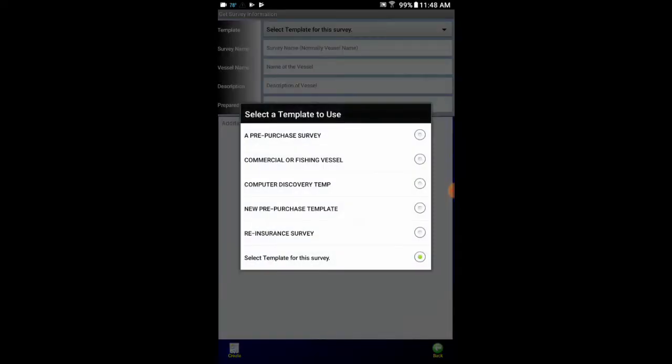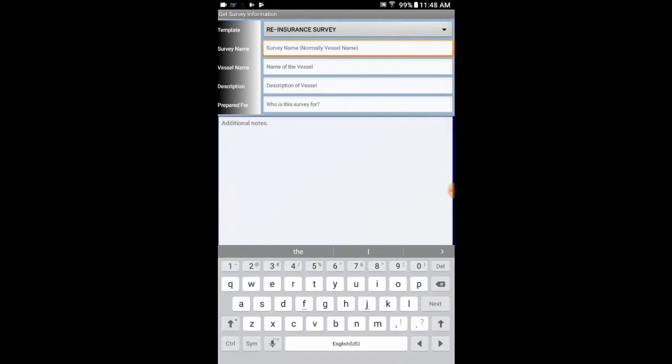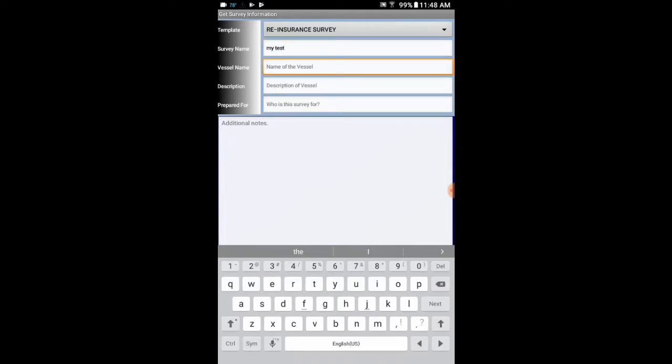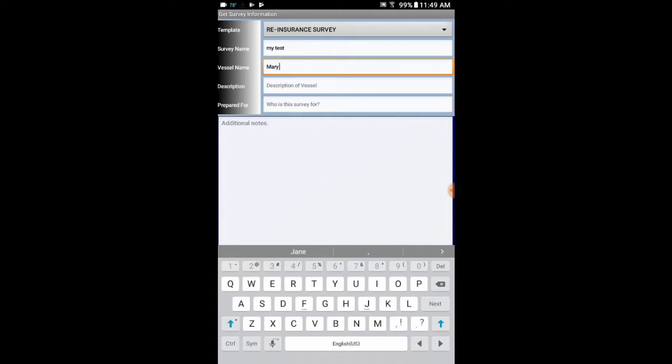So here is my reinsurance survey template. So that is the one I am going to use. Then I can give it a name. How about my test test. Vessel name. Mary. Let's say Mary Join. I think I have plenty of them named. Oh well, Mary Jane. It just doesn't seem right. Because I should give it a, let's see, J, and E.